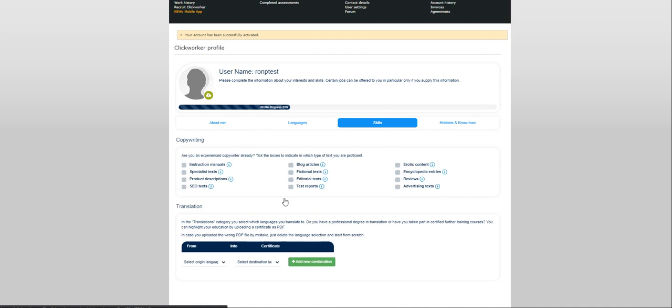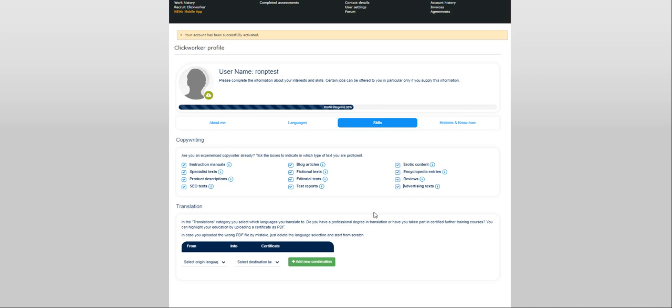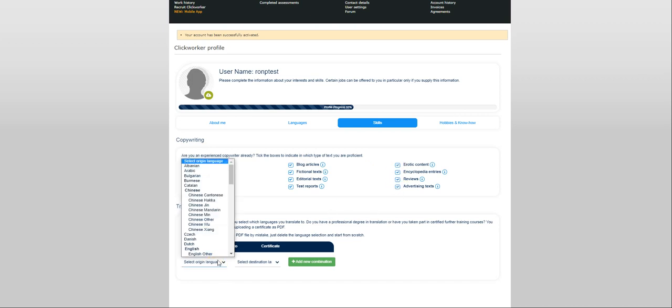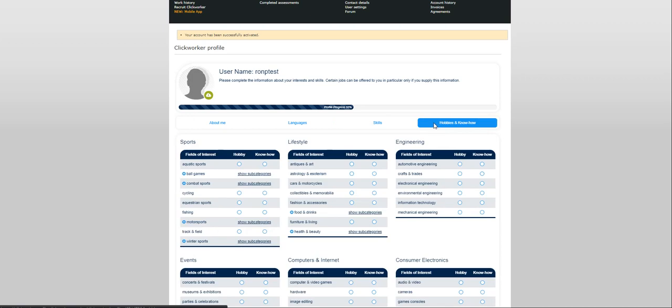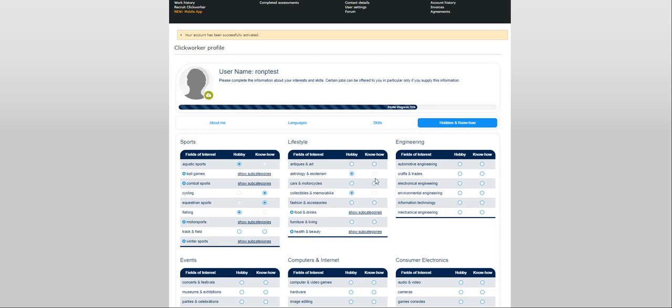Since I am from Manila, Philippines. Save selection. Now, let's move on to skills. It depends on you what you are going to choose. And that's it. Go to hobbies and know-how.